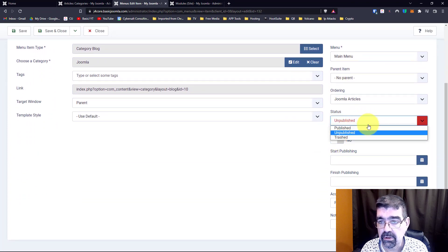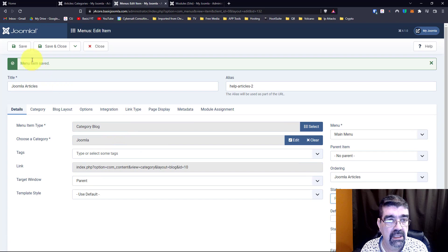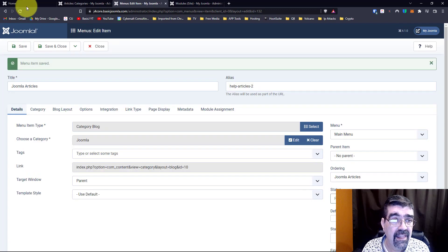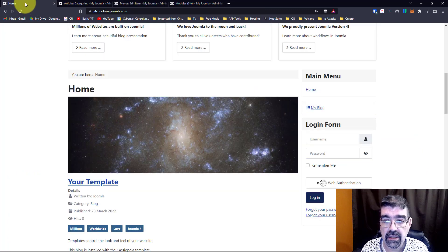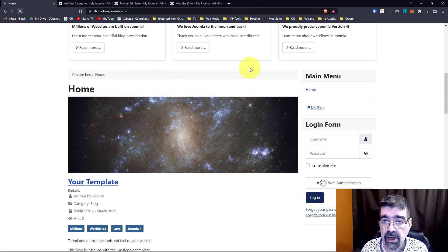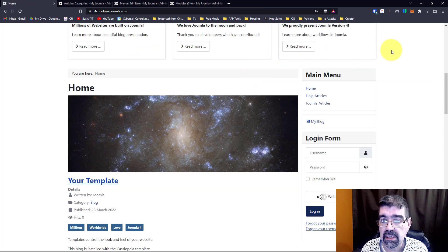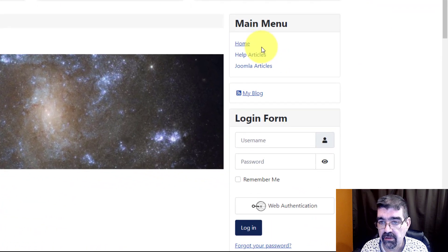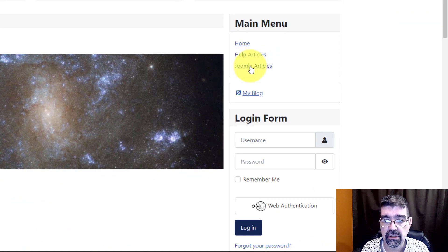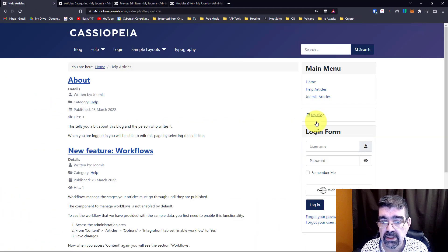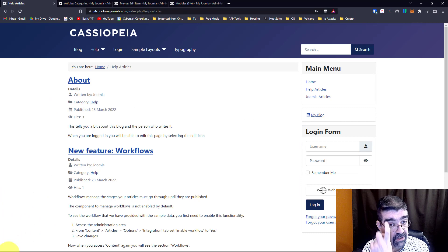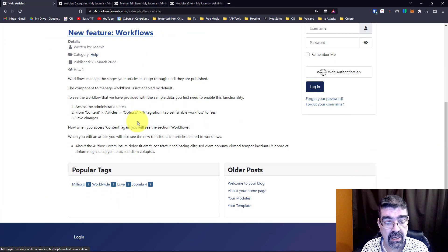So we're going to publish it and we're going to save and now back at the home page when we refresh we'll see on our main menu here we have a link to help articles and Joomla articles. If we click on help articles now we have a list of the help articles that are here.